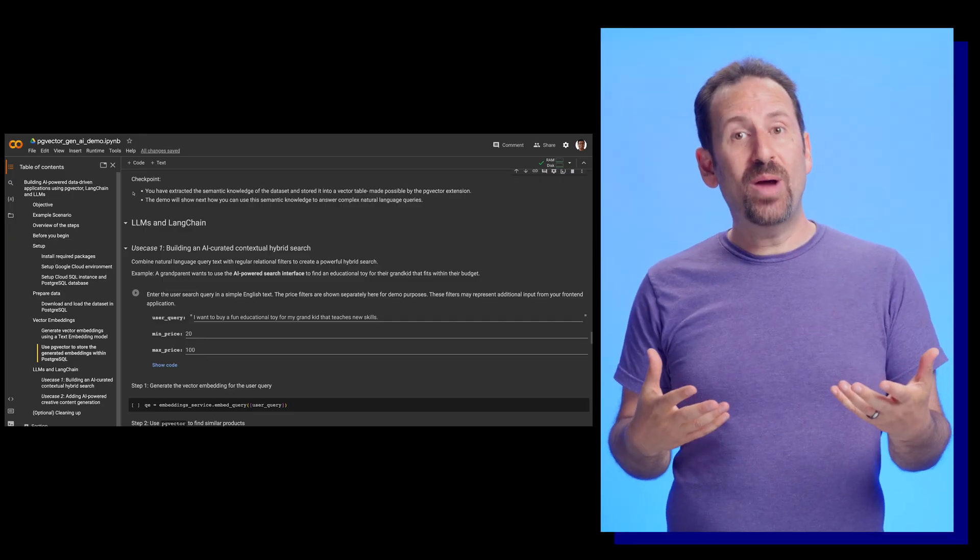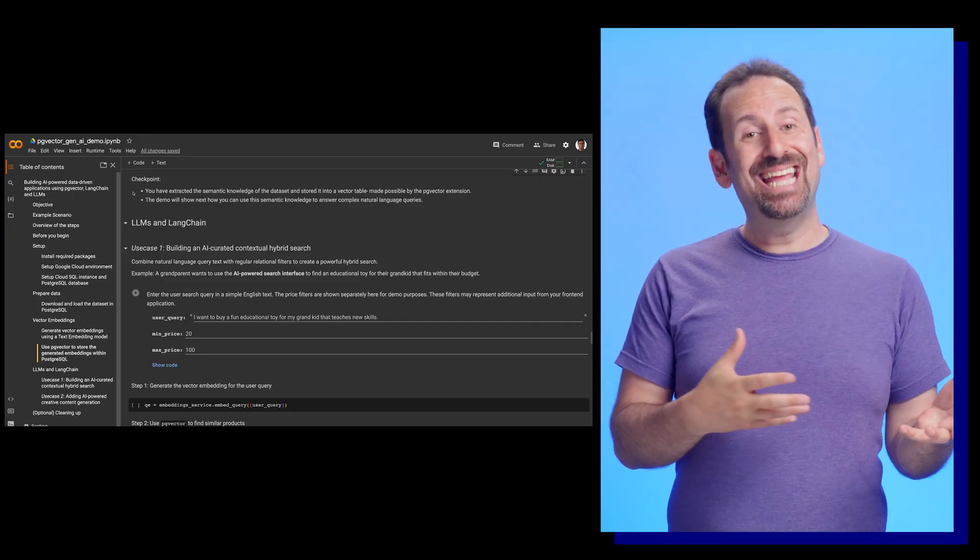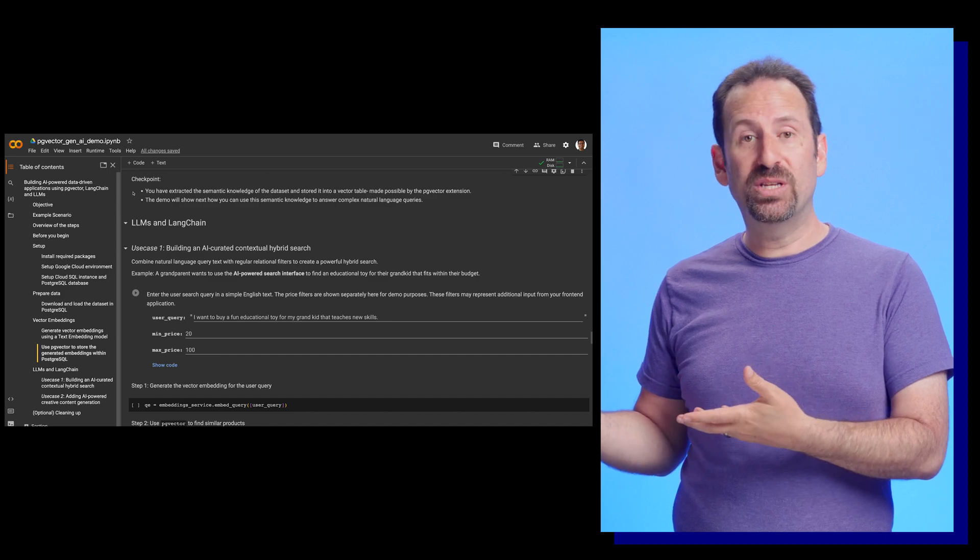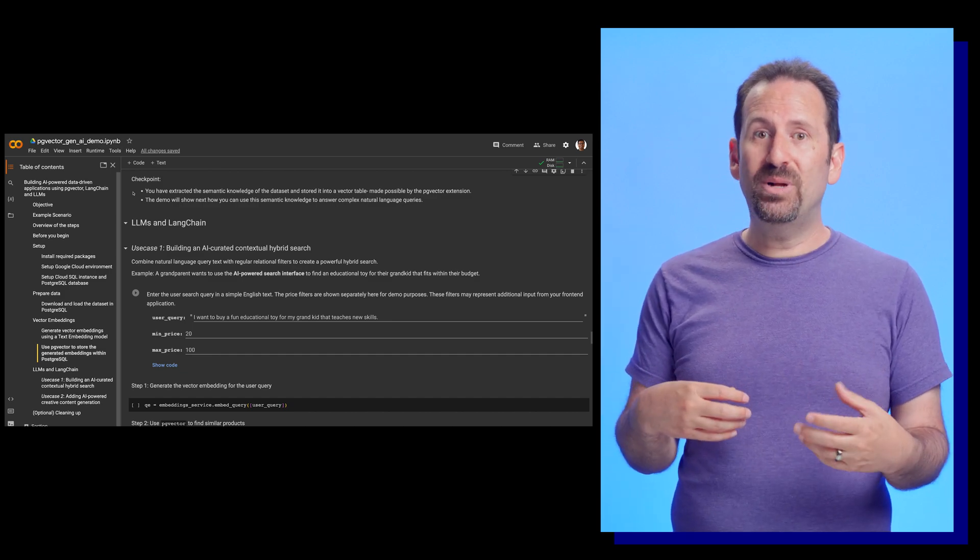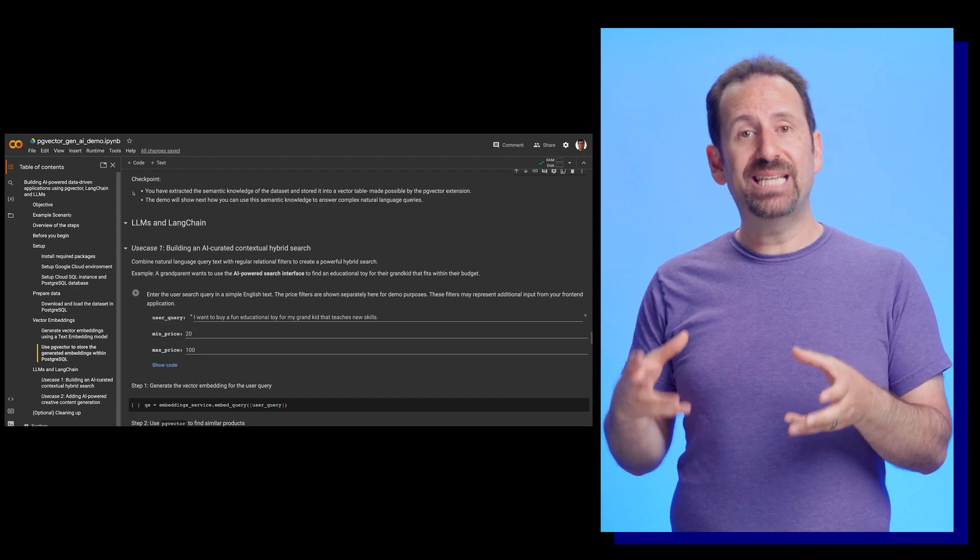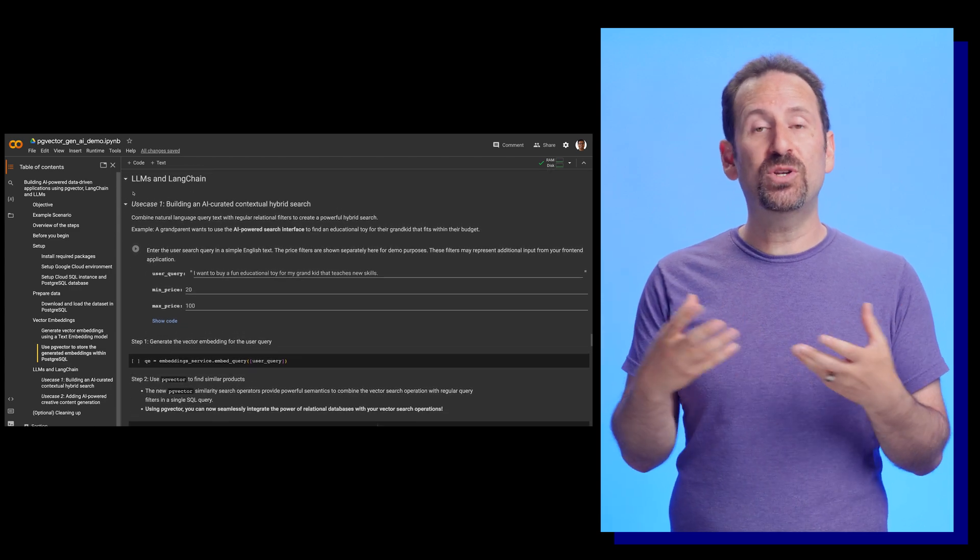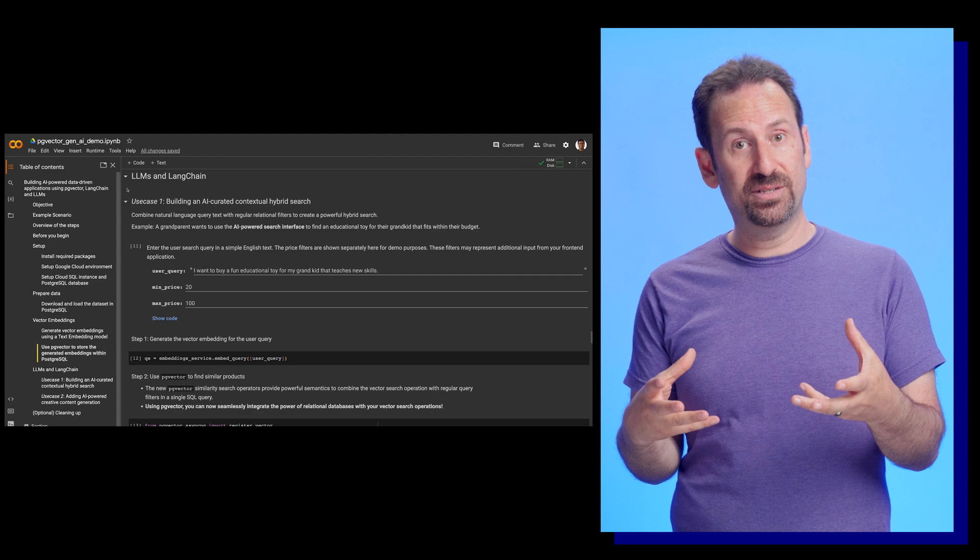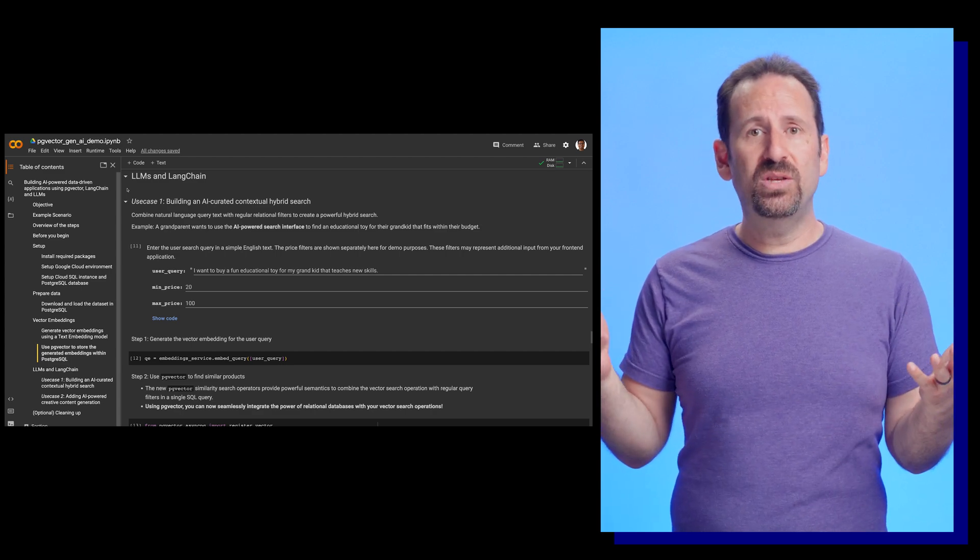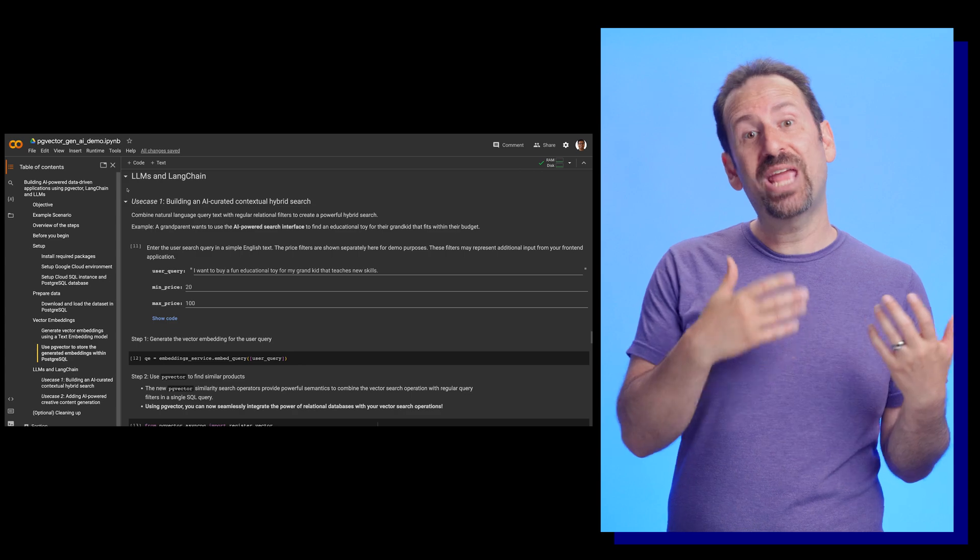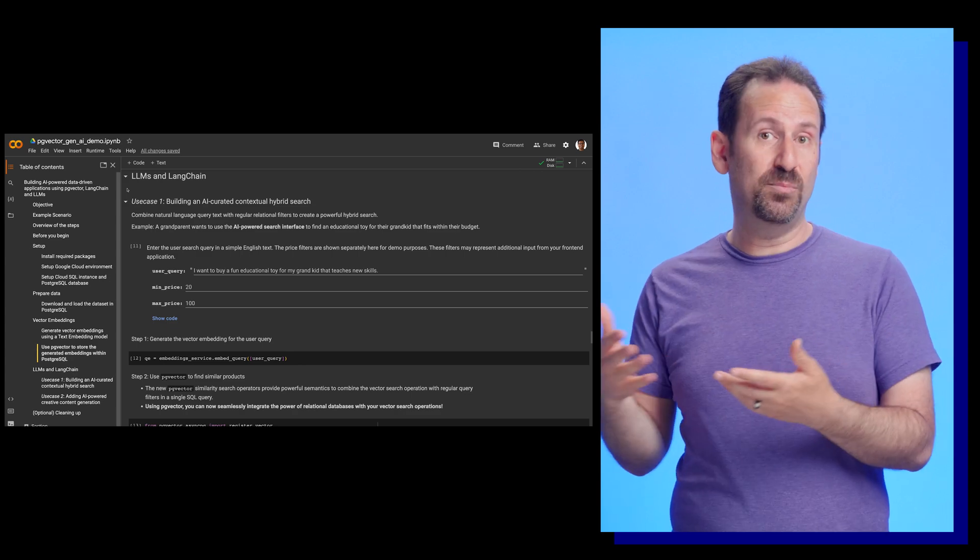Now we can show you how you use the semantic knowledge to answer complex natural language queries from users. For our first use case, we want to build an AI-curated hybrid contextual search that combines the natural language text with regular relational filters. For example, a grandparent wants to use the AI-powered search to find an educational toy for their grandkid that fits their budget.